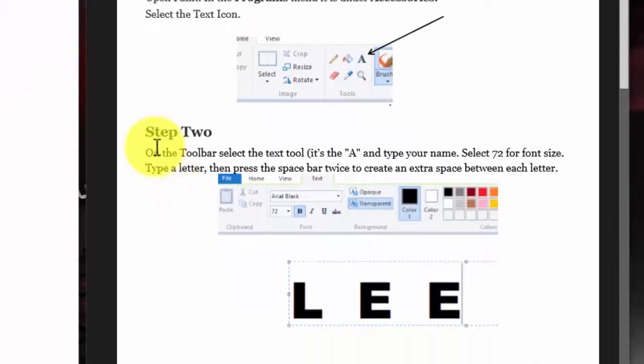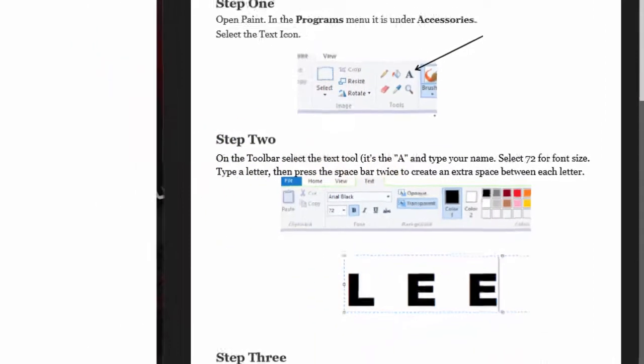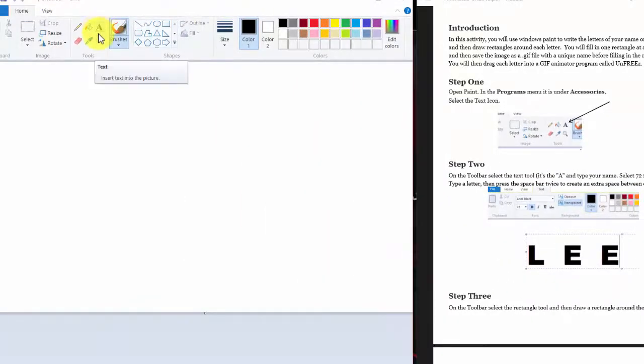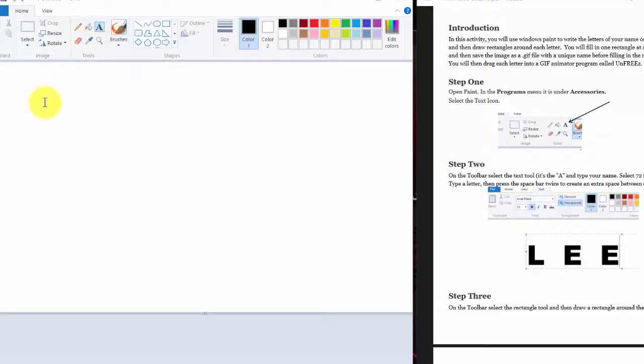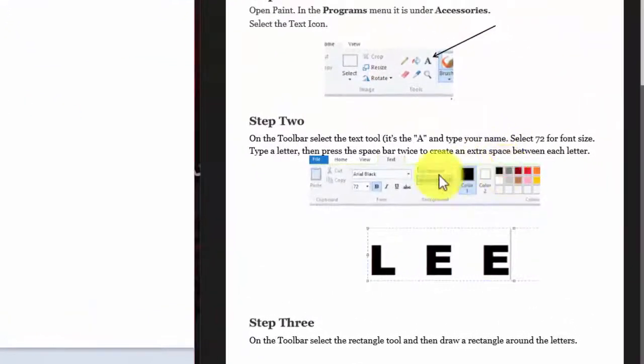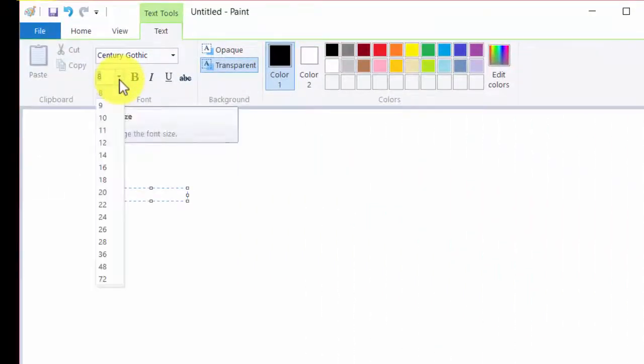Step two, on the toolbar, select the Text tool. It's the A. So I'm going to go up here and click on the A. And now that's selected. And then I'm going to click on the Canvas. Still in step two, it says, select 72 for font size. So I'll come over here and select 72.